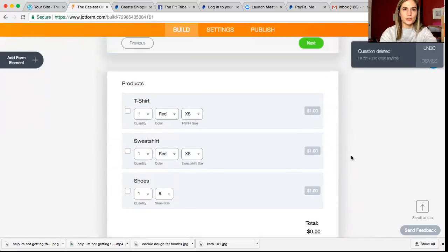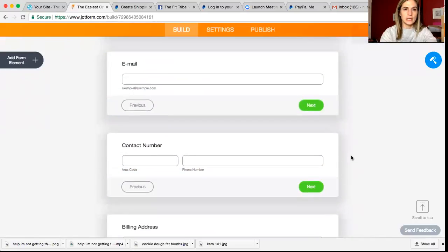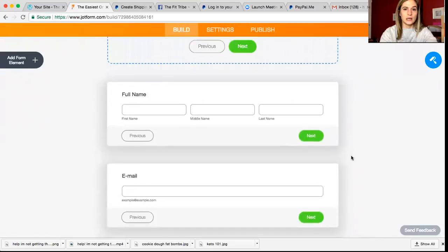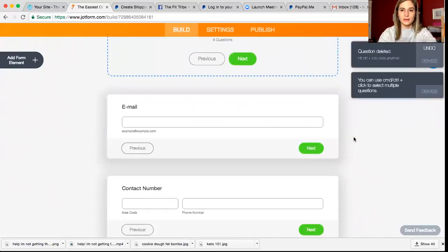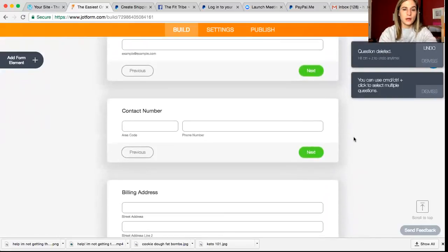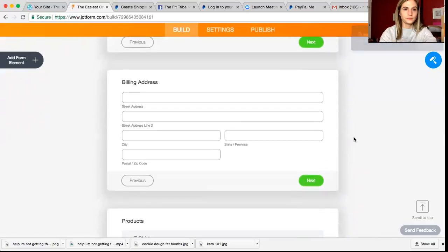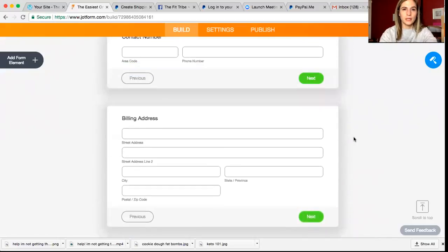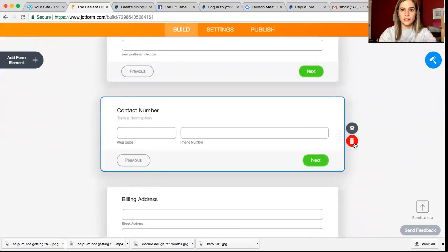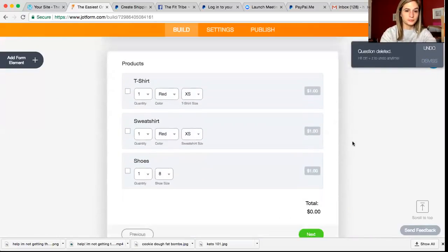So I'm going to delete send gift. I'm going to delete the full name with the middle name. I don't need to know people's middle names. I do want their email. I'm going to go ahead and delete this phone number because as long as I have people's email address, I don't need their phone number.